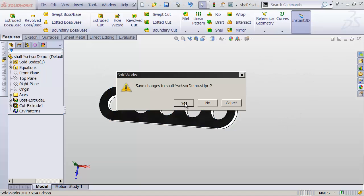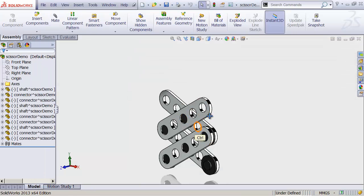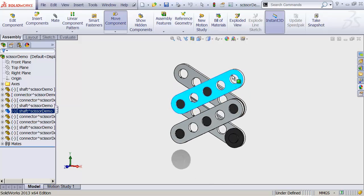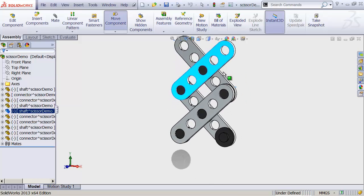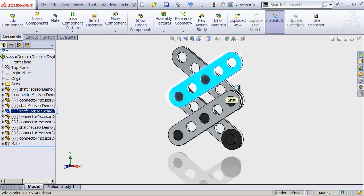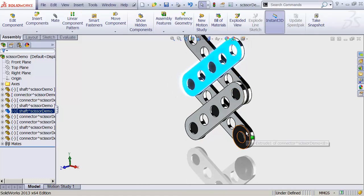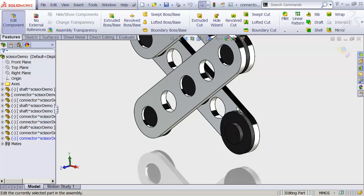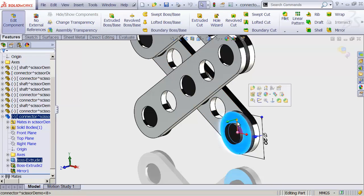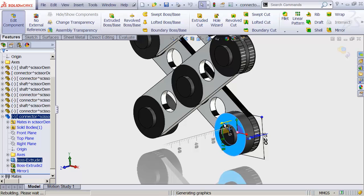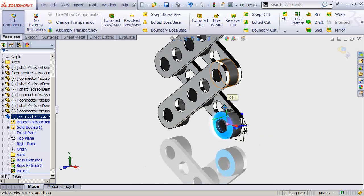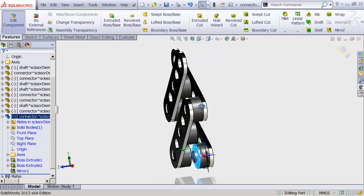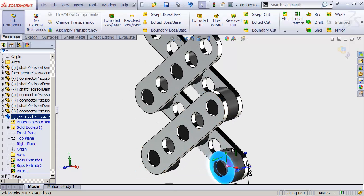Close this up, save it, and back in our assembly — look at that. The change has been updated in real time, and we see that in our final assembly. I could also take this piece down here, edit in context — so I'm still looking at my assembly — click on a face, drag it out. You see everything changes in real time, and my whole assembly updates to reflect that change.